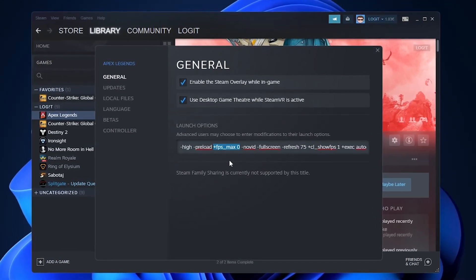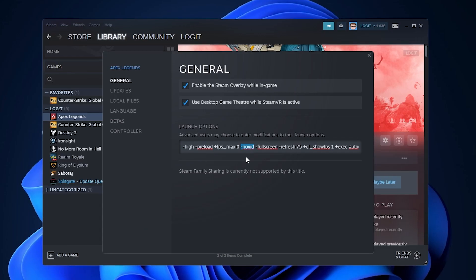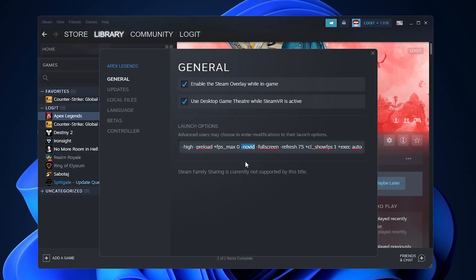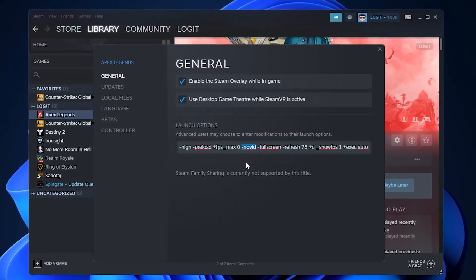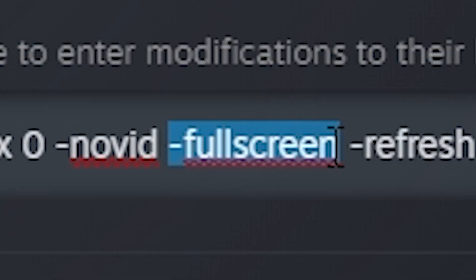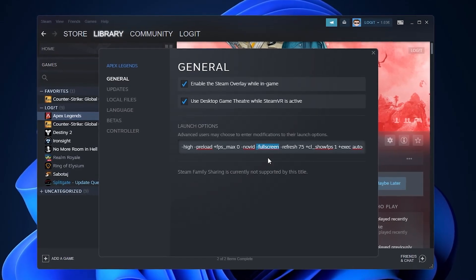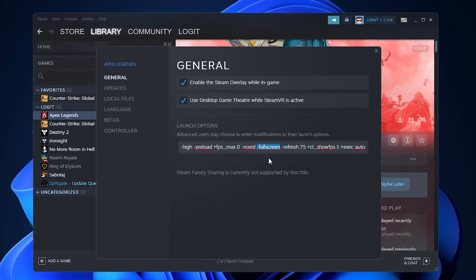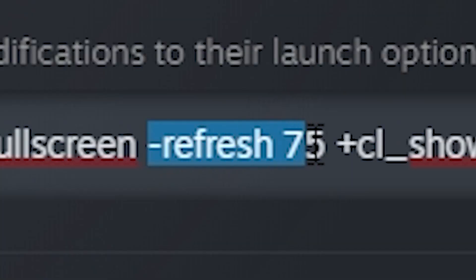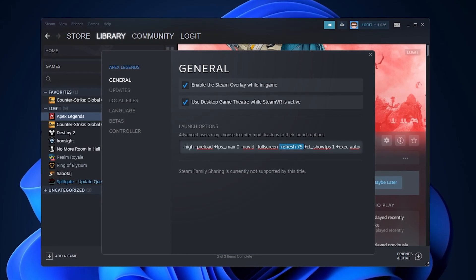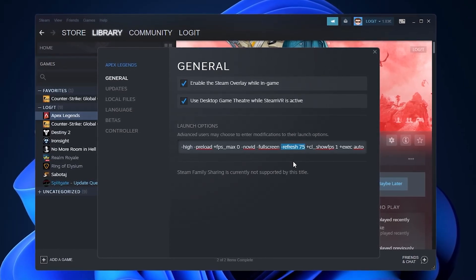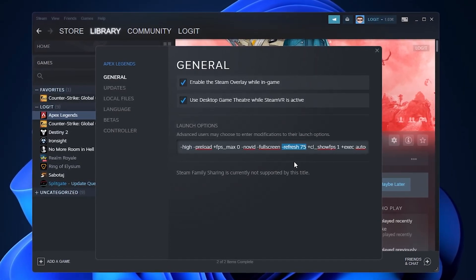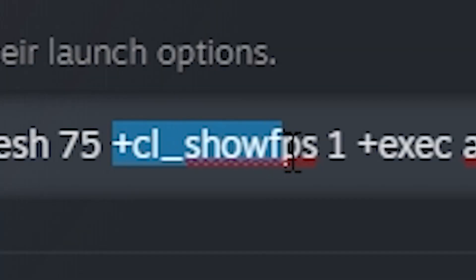Minus novid: this will skip the game's intro every time you launch it. Minus fullscreen: this lets you change the game's window mode using launch options. Minus refresh: set this to the refresh rate of your monitor to force it to run the game with the same refresh rate.